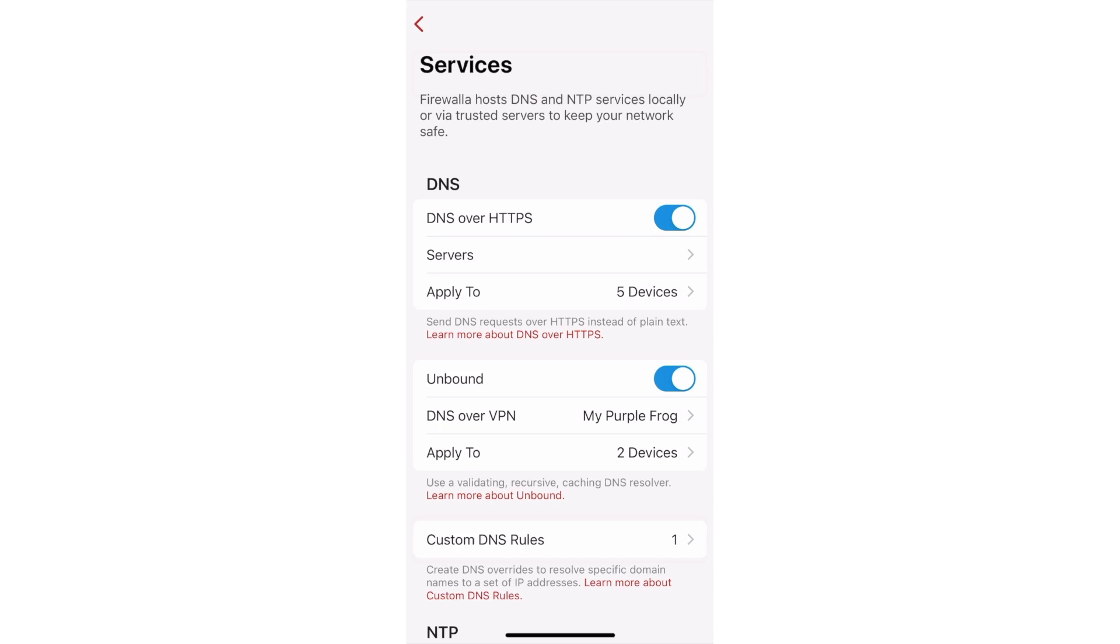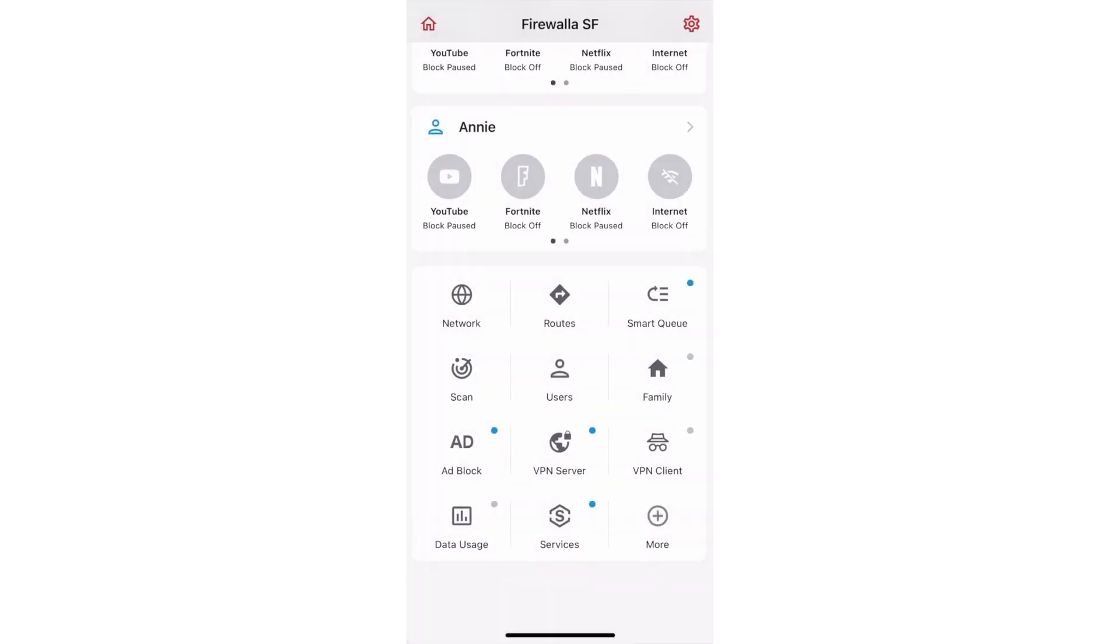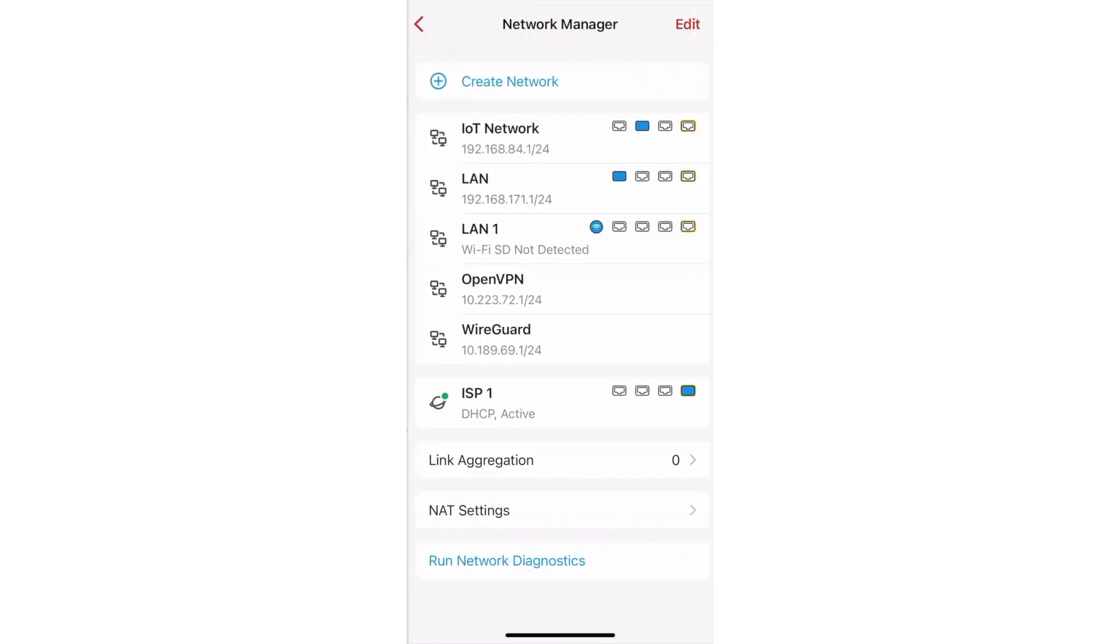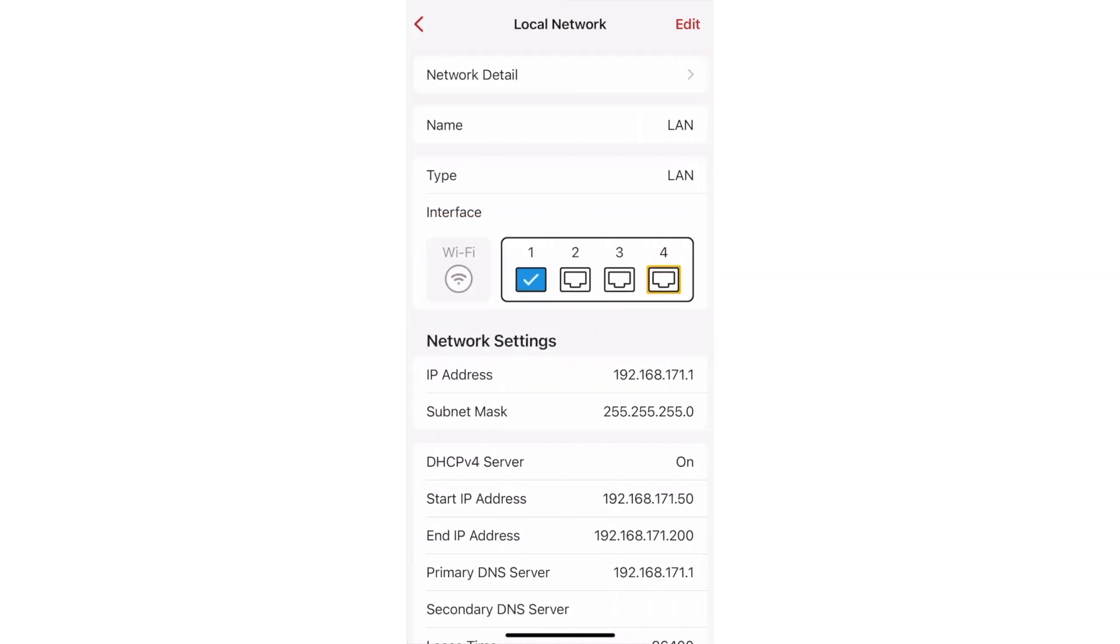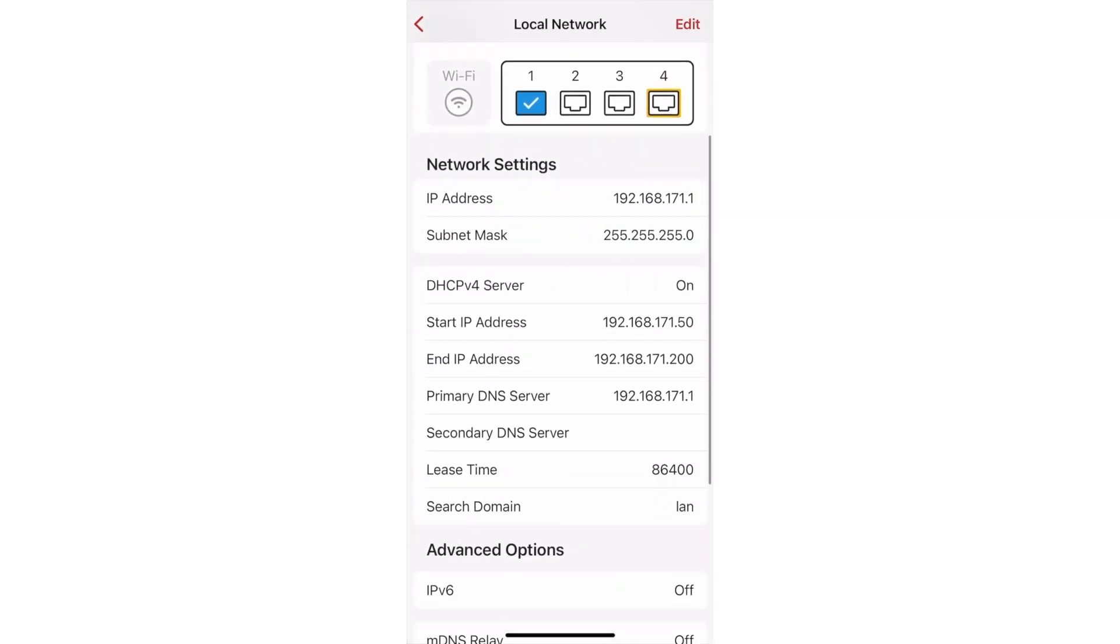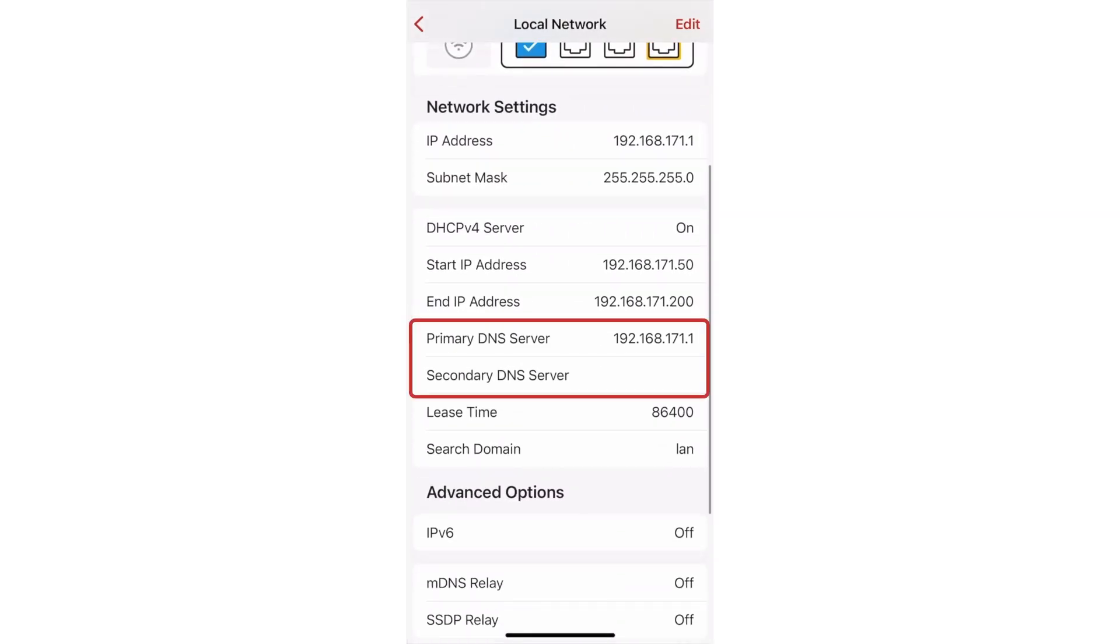If none of Firewallet's DNS services are enabled, Firewallet will first use the DNS servers configured in the LAN DNS settings. You can see these servers by going to your box's Network Manager, tapping on a LAN, and looking at the DNS server fields.